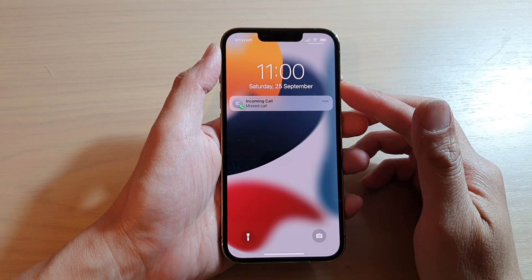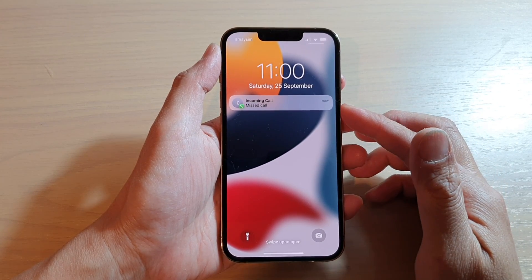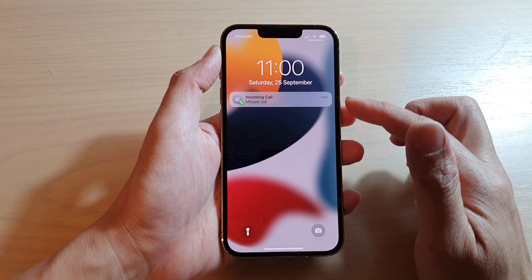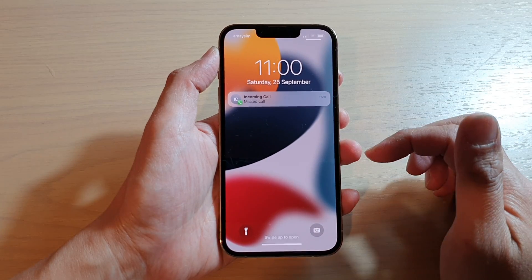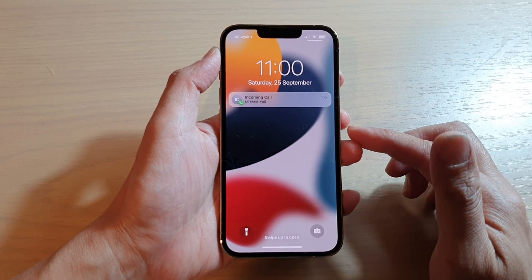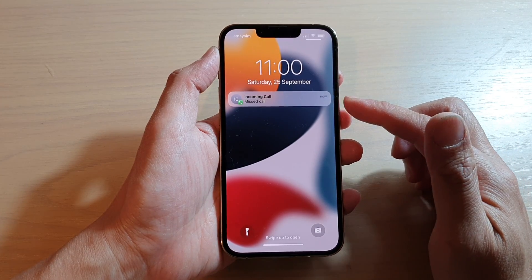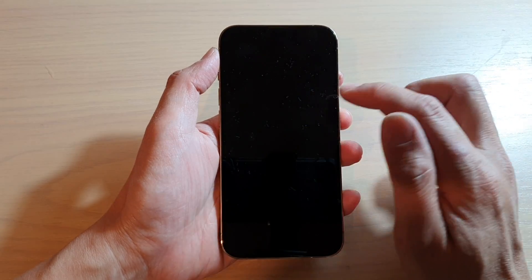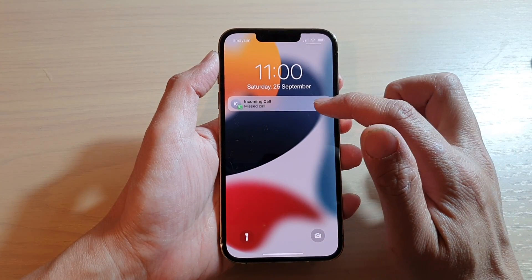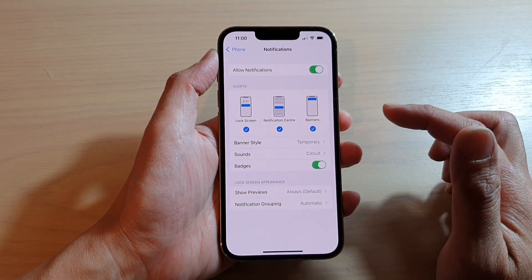Hey guys, in this video we're going to take a look at how you can show or hide the preview of the phone notifications on the lock screen on the iPhone 13 series. You can see that at the moment on my lock screen there is a preview of the call showing.